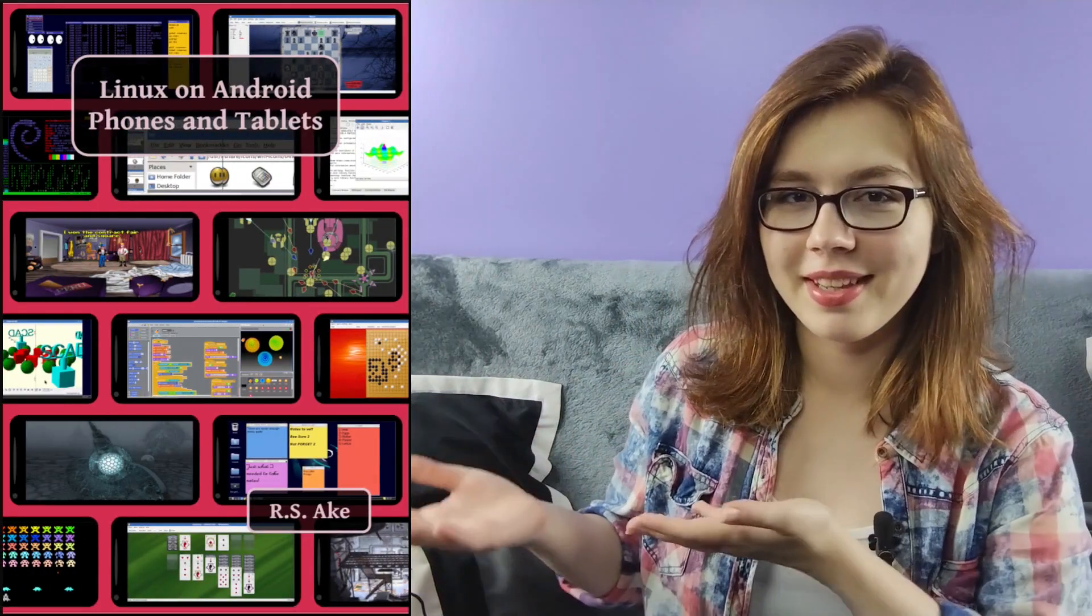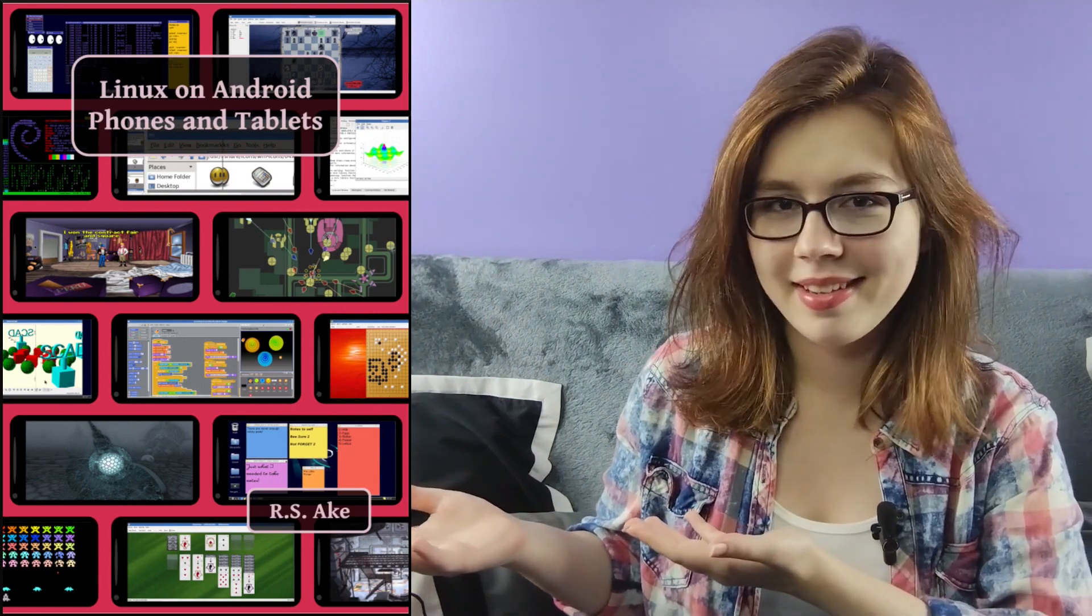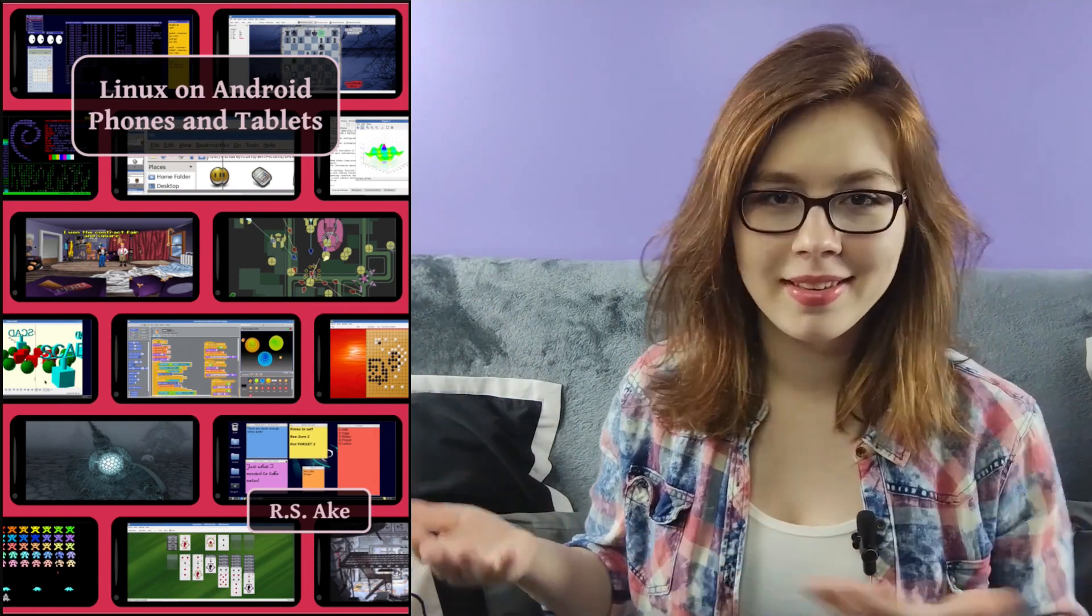If you enjoyed this video, you may be interested in the companion book to this video, Linux on Android phones and tablets. Other than that, see you soon!